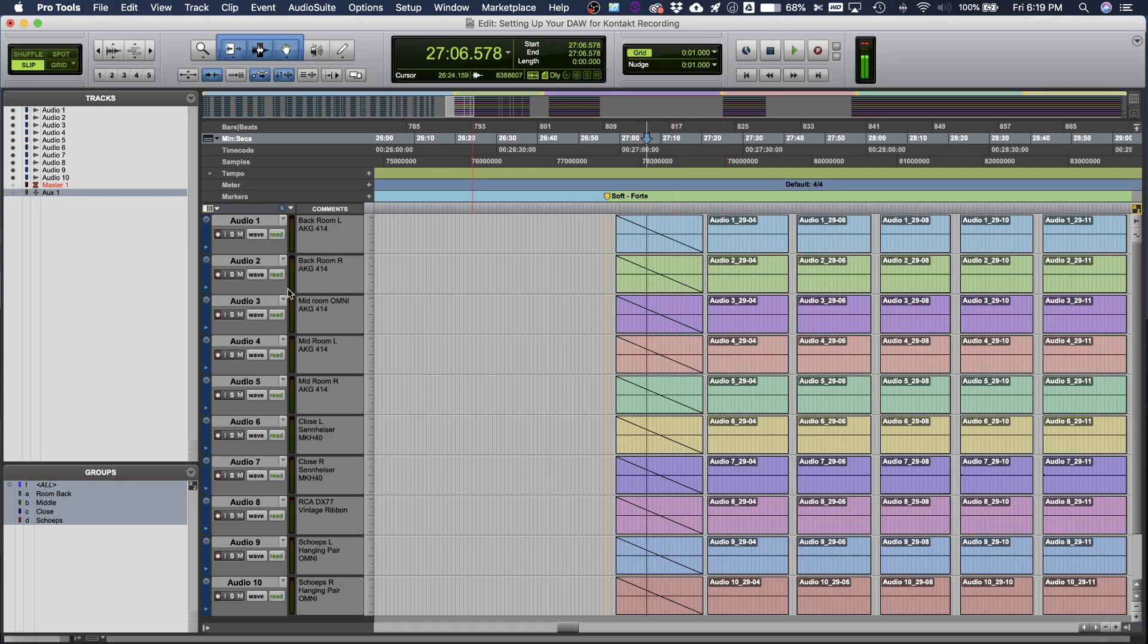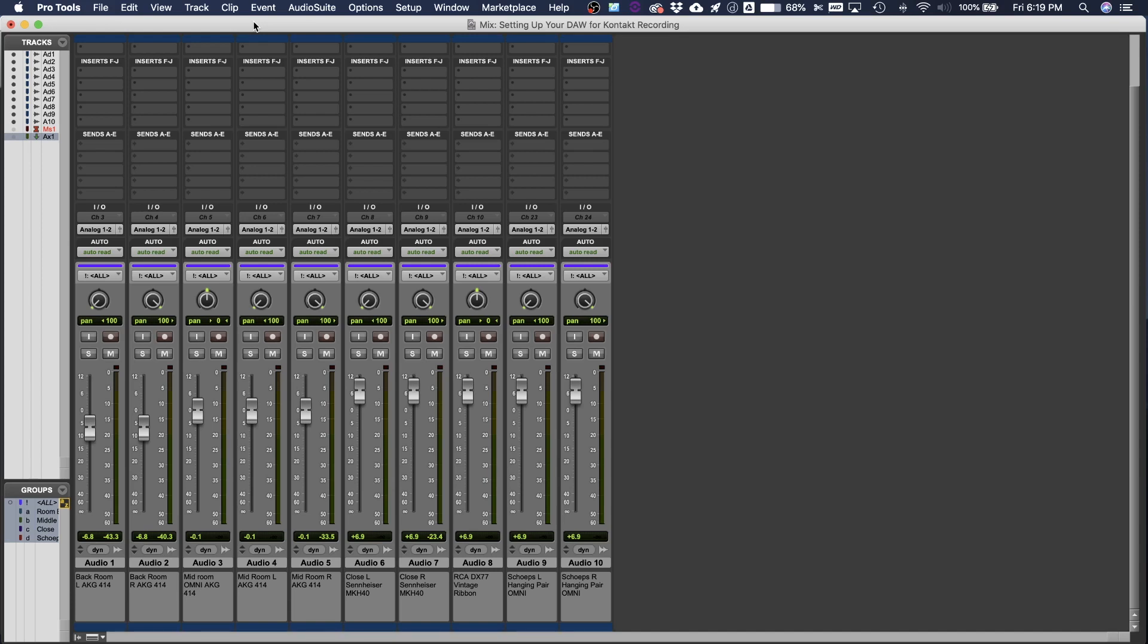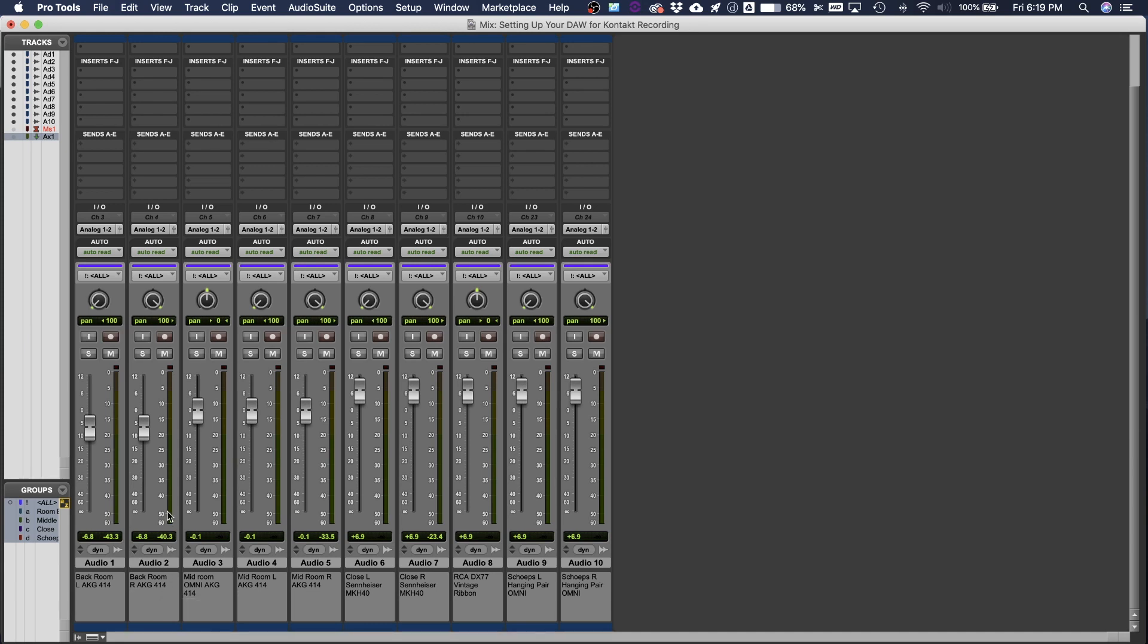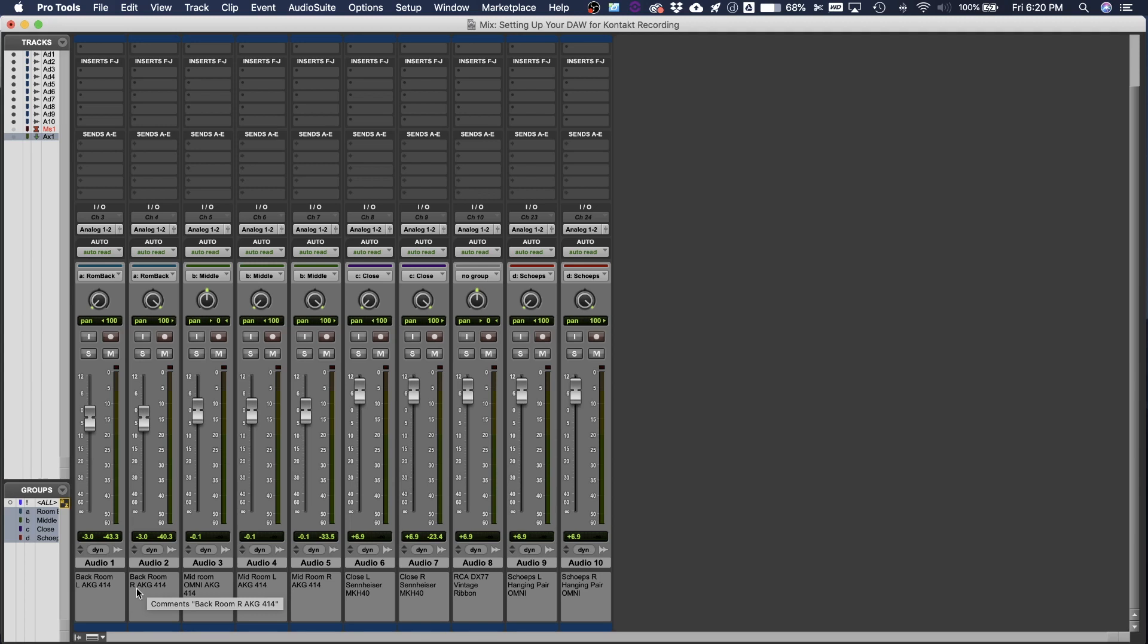So let's move over into the mix window. So you can see I have my same tracks. I have my comments turned on because I'm using the comments section as the name. And another great thing about groups that I wanted to show you in this mix section is that when you're actually mixing the samples into your final recording that you're going to export into Kontakt, it's really valuable to have groups turned on so that when you move one microphone, let's say for example, you move the right microphone in the back of the room, that the left back microphone will move equally, and you'll keep your balance.